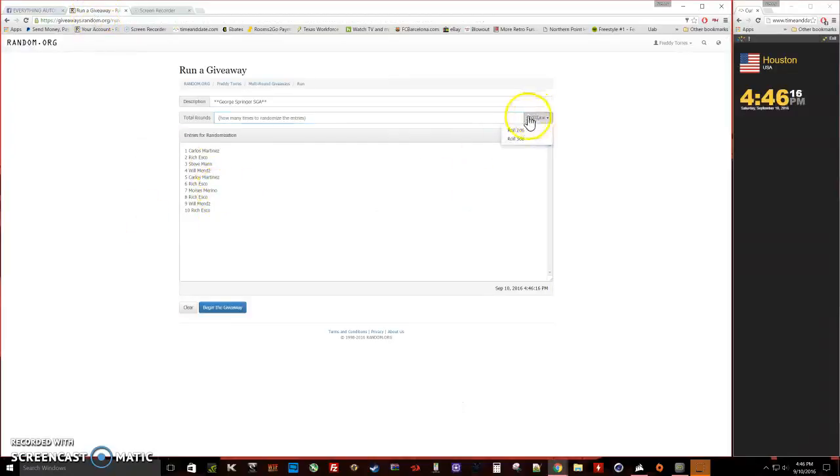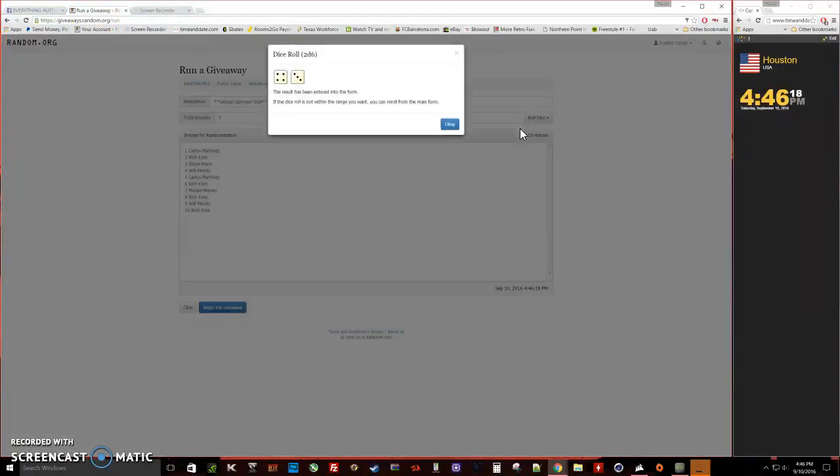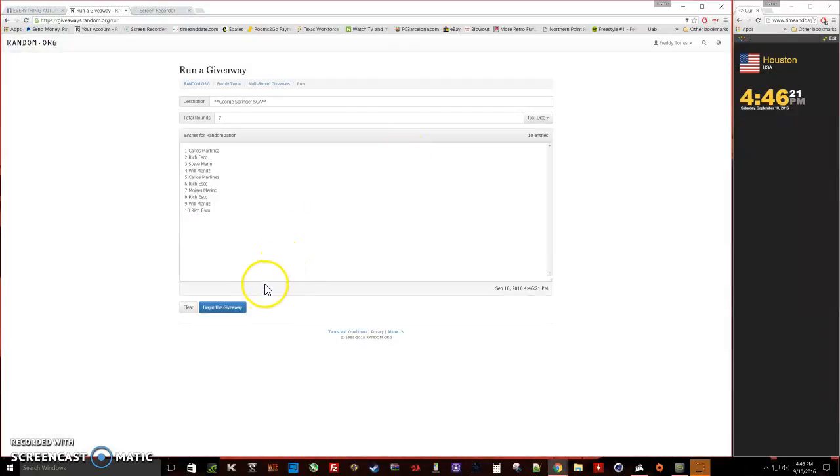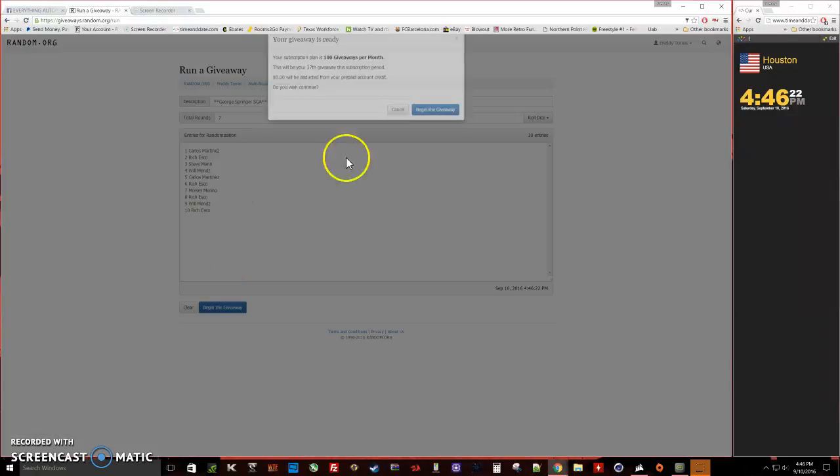Gonna roll the dice, five or higher we keep rolling, and we're going seven times. Good luck everybody, here we go.